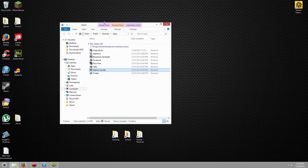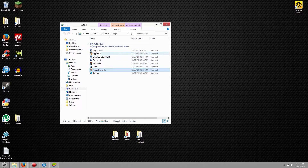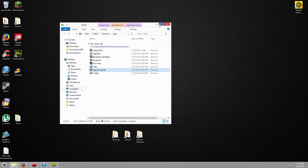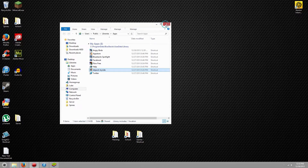This will show you your installed Android apps. It comes with all these pre-installed except for Angry Birds, Flow, and Jetpack — those are ones I installed already. But you can install any of them from the Play Store, and I'm going to show you how.